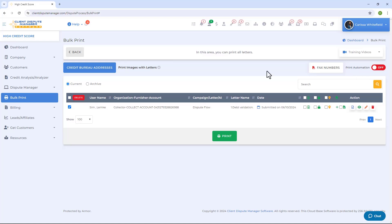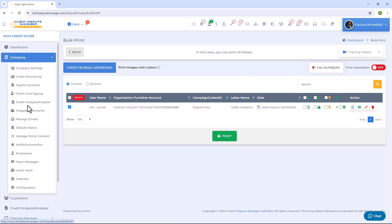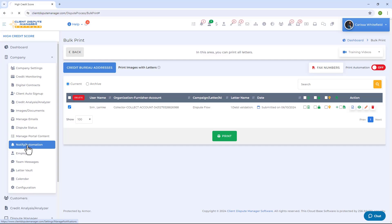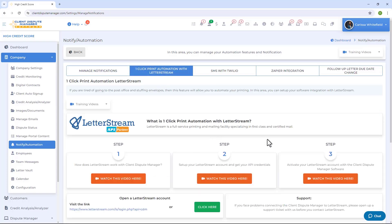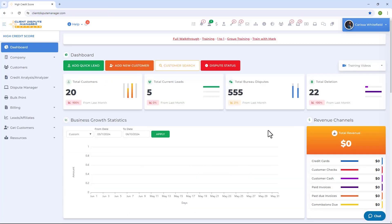To access print automation, go to the main menu, click on Company, then from the drop-down click on Notify/Automation. On that screen, click on One Click Print Automation with Letter Stream to set it up. Please watch the step-by-step training videos we prepared to learn how to integrate Letter Stream into the software.